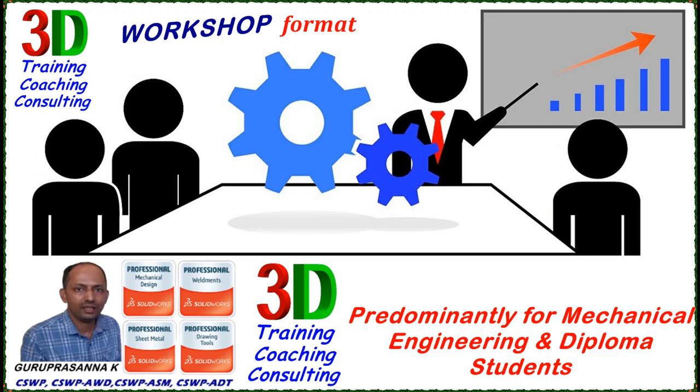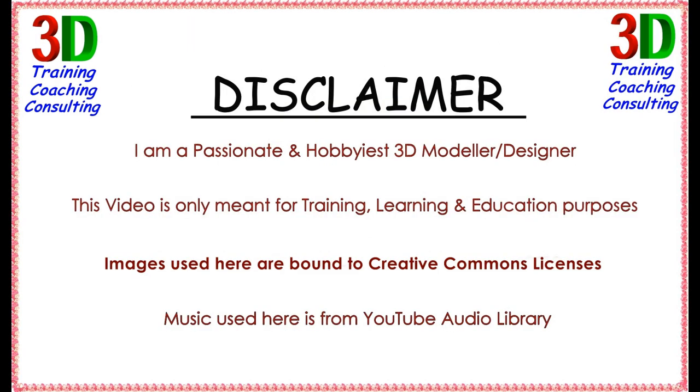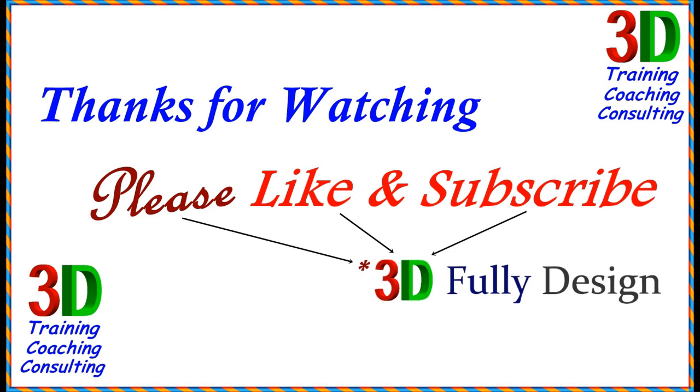I do 2D and 3D workshops for students. Please subscribe 3D Fully Designed.